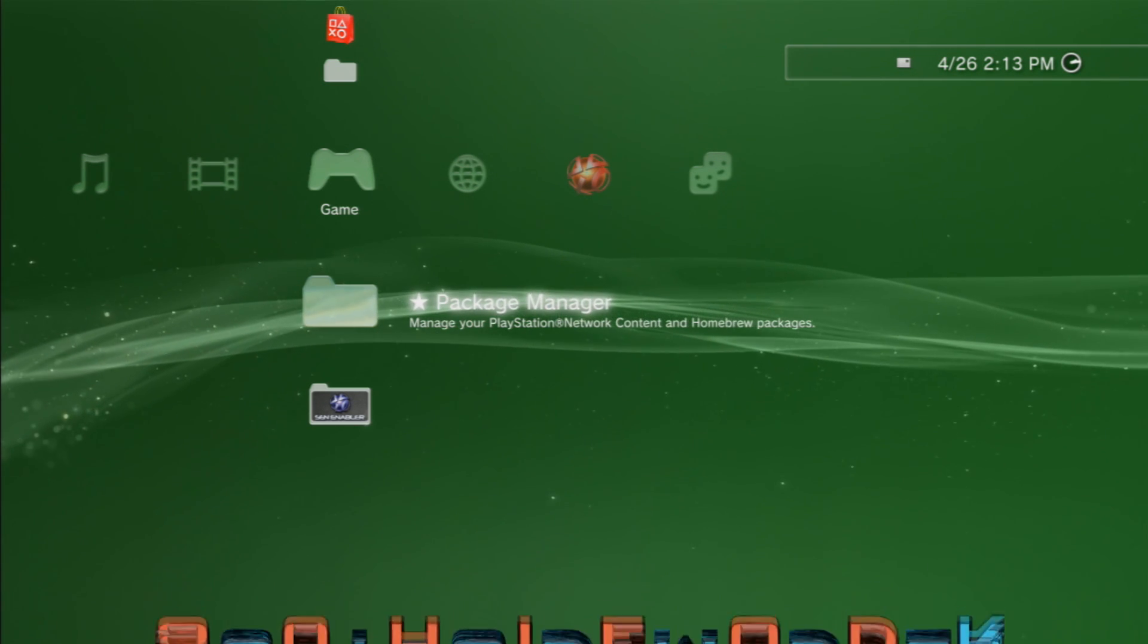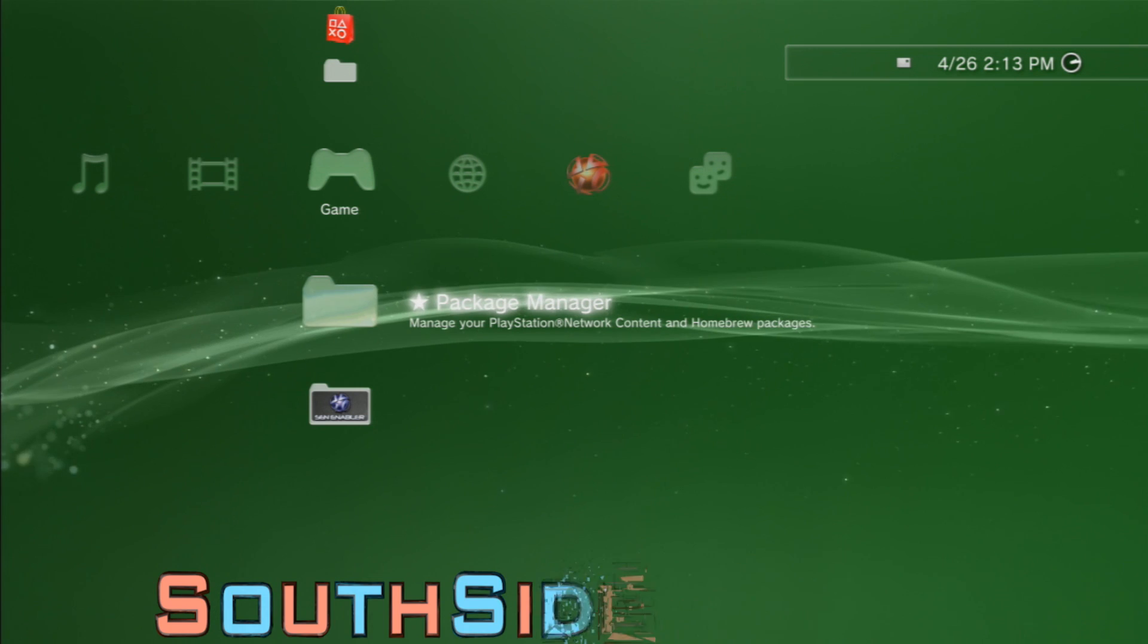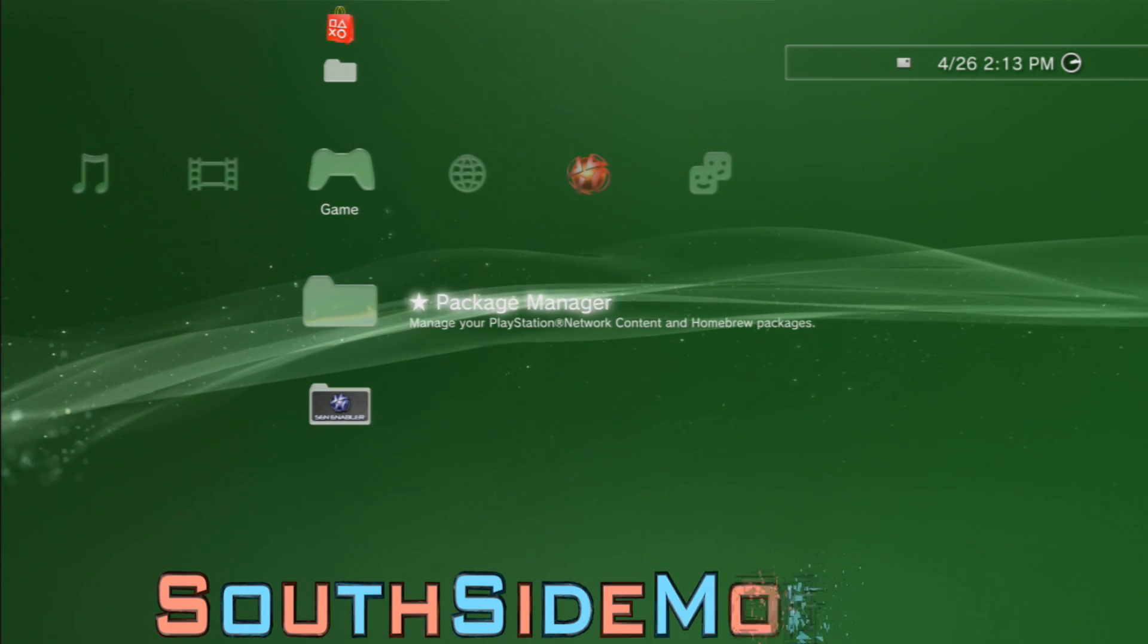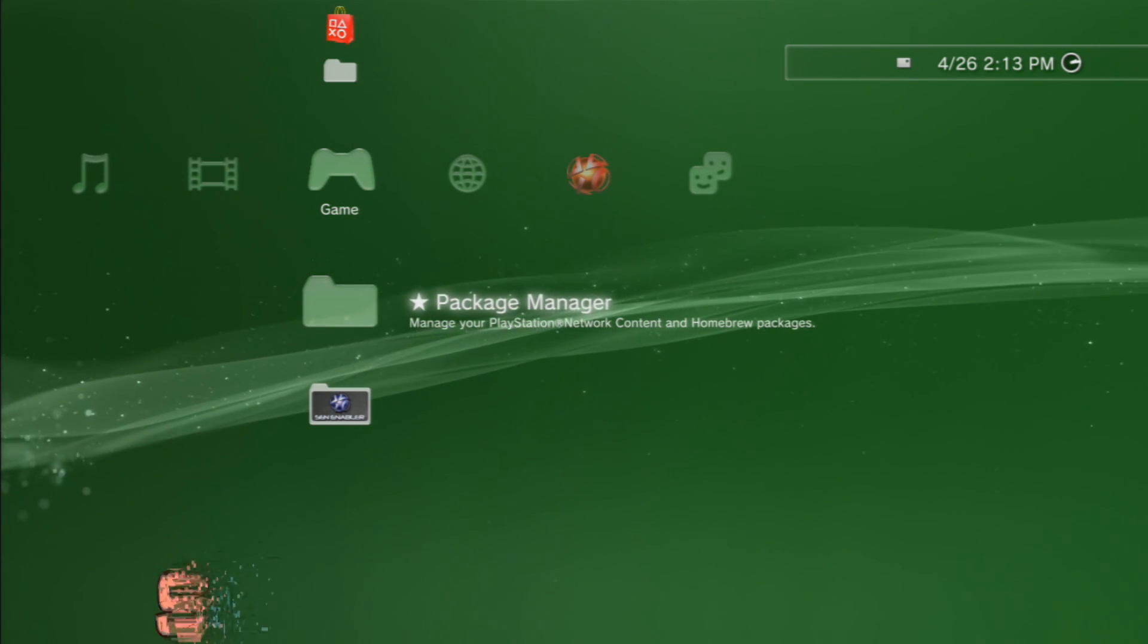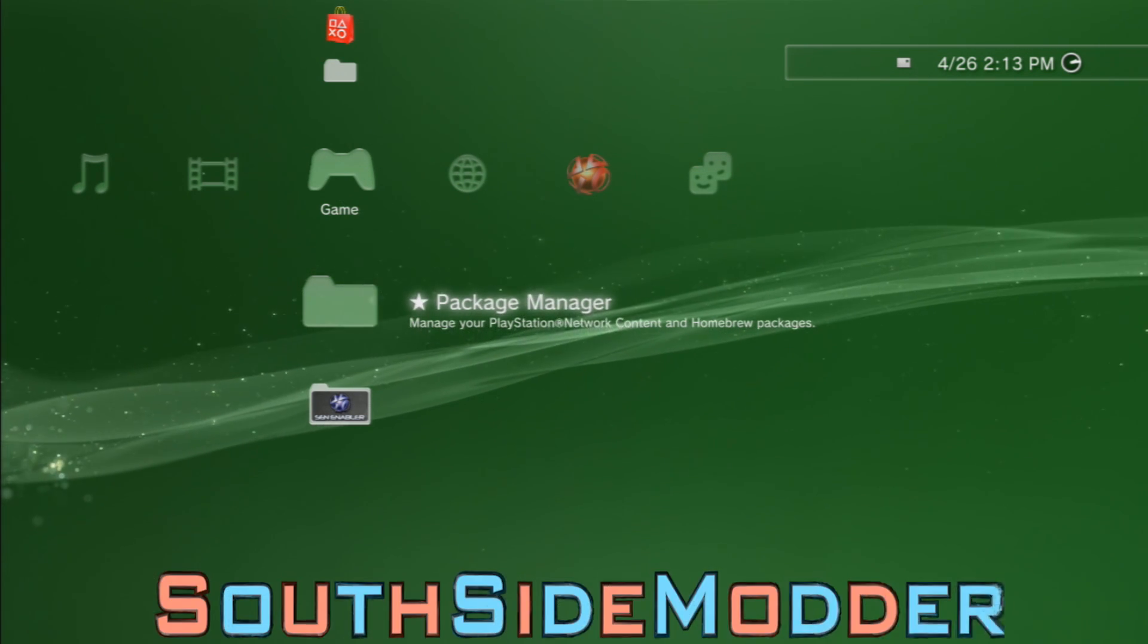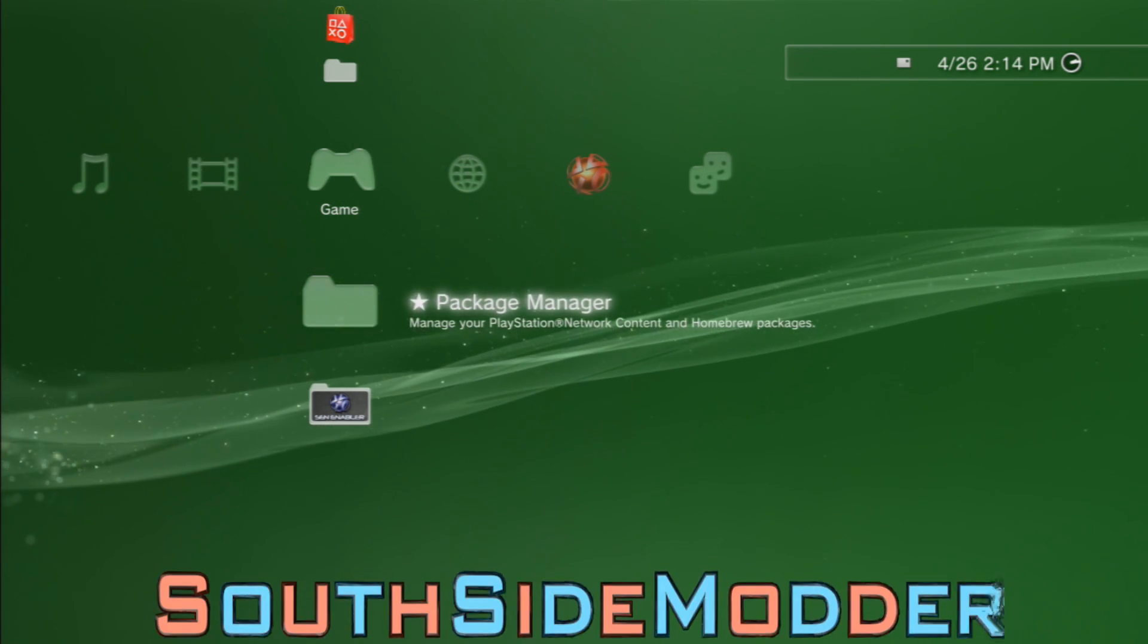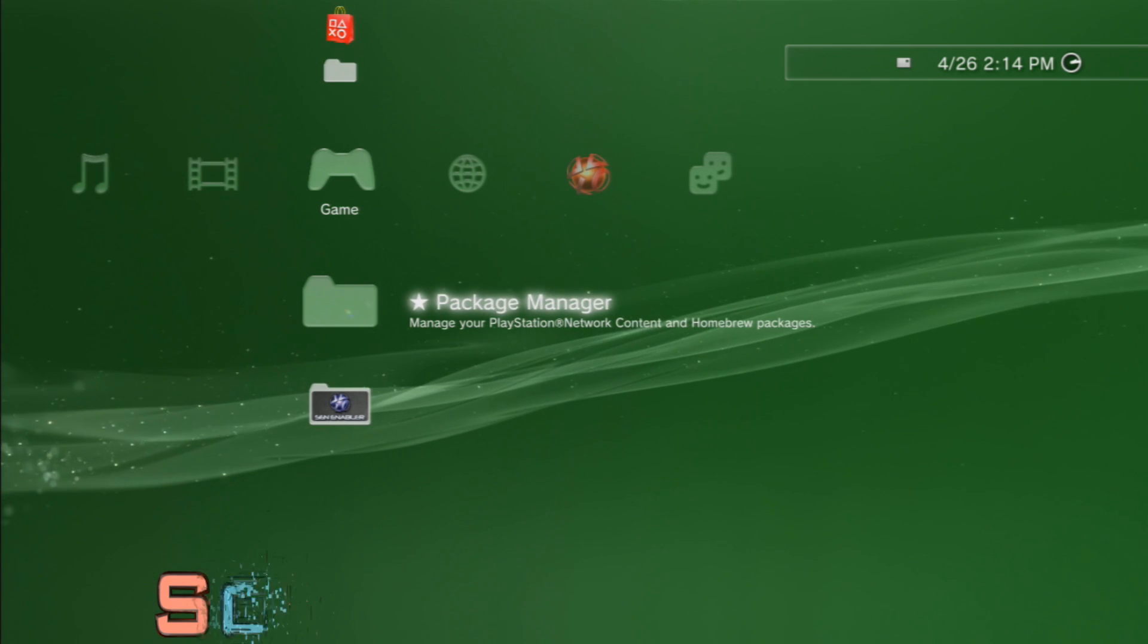Alright guys, now that we're at your PS3 again, you want to plug in your USB into the right USB port. If you're on a FAT PS3, furthest to the right USB port. So I just clicked mine in.